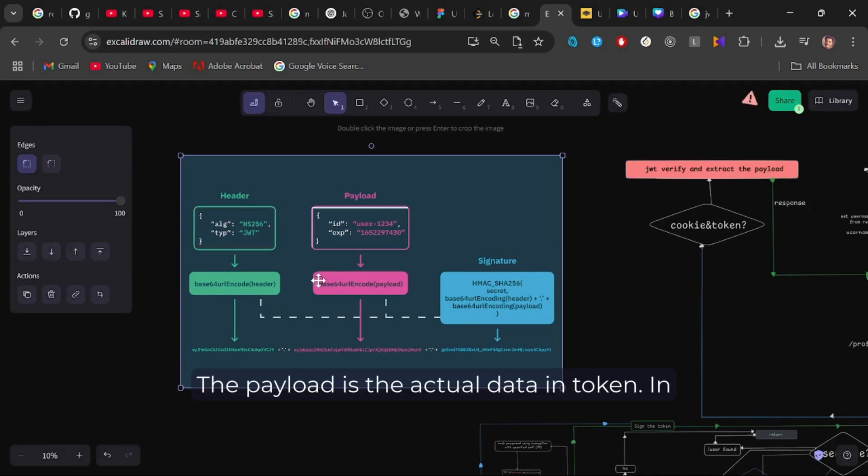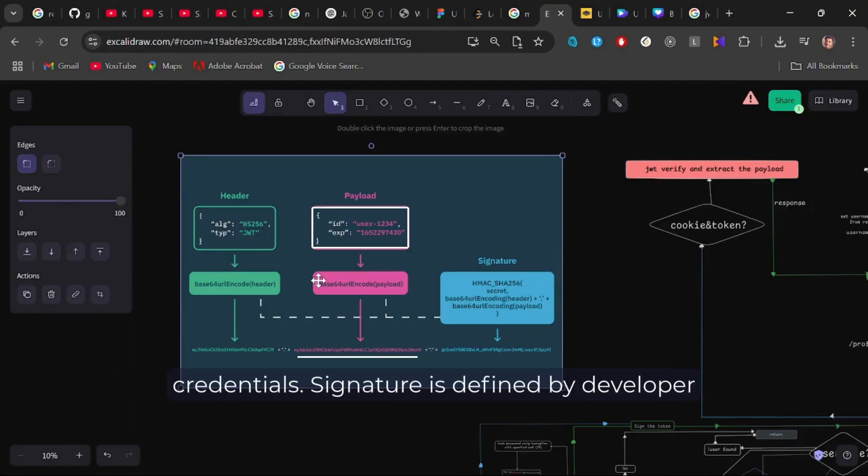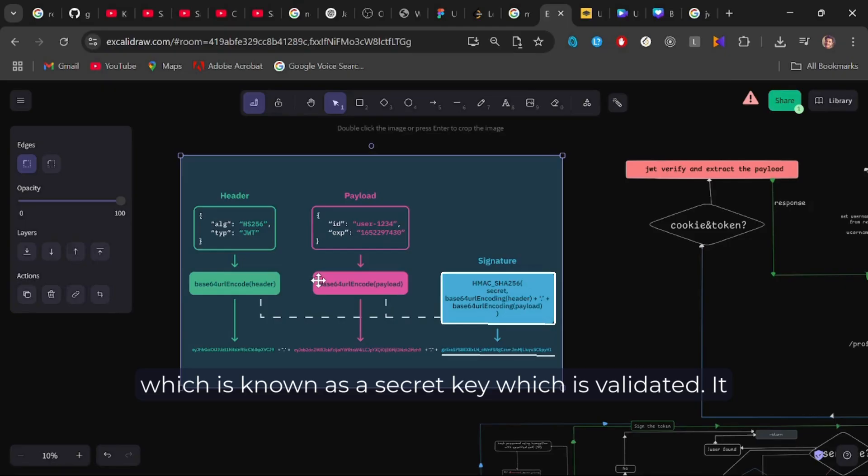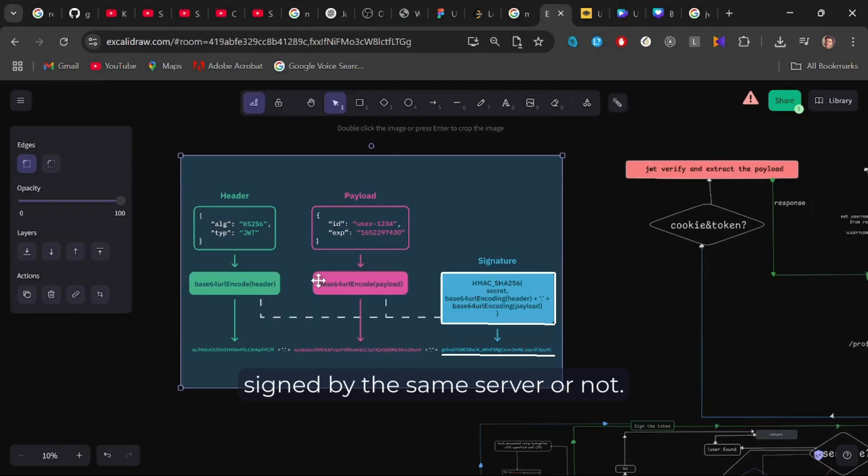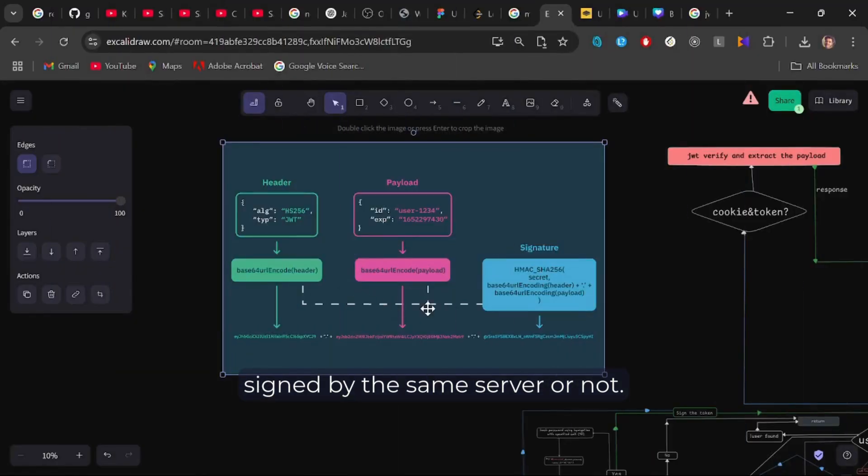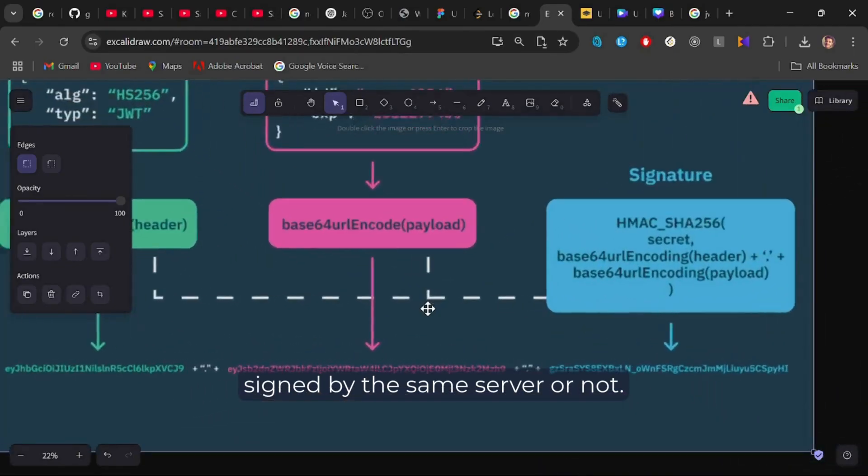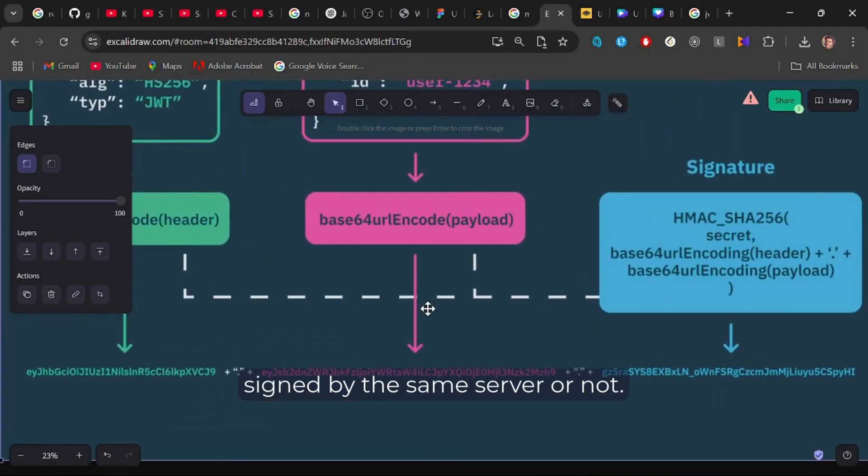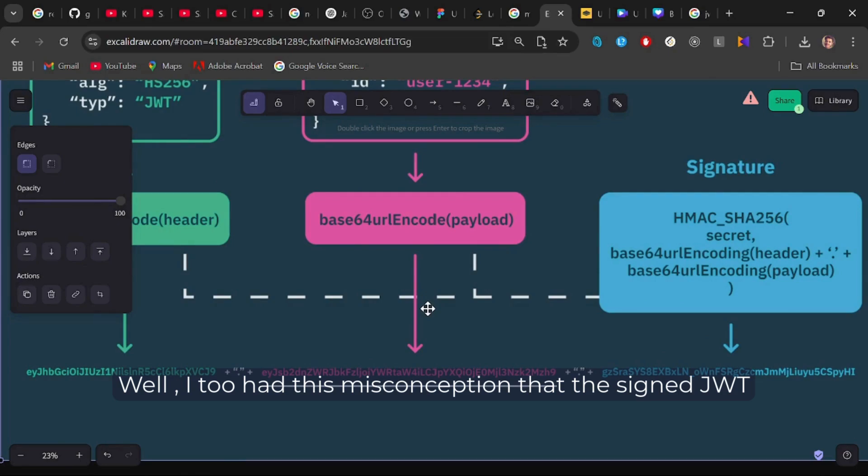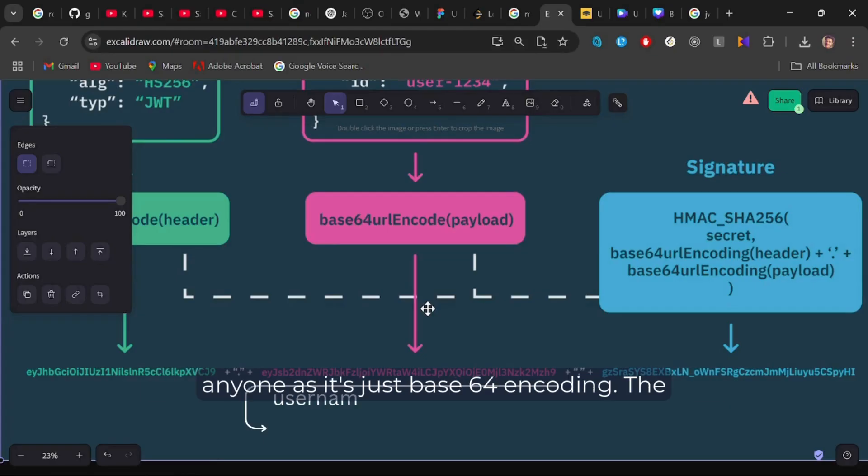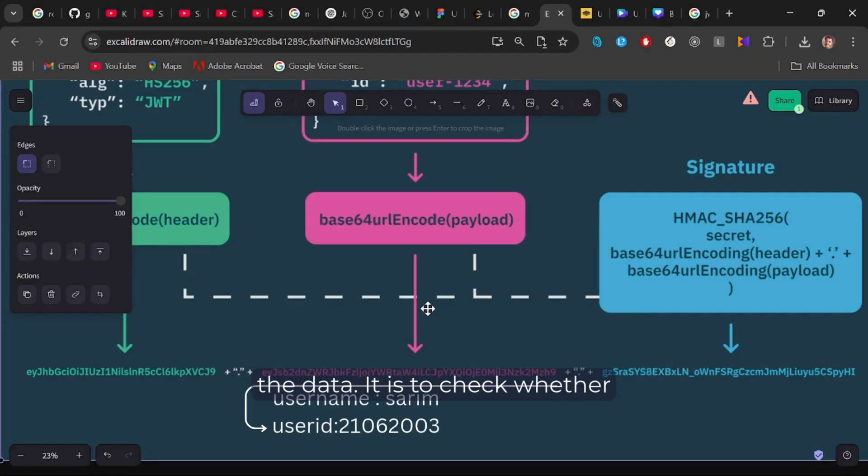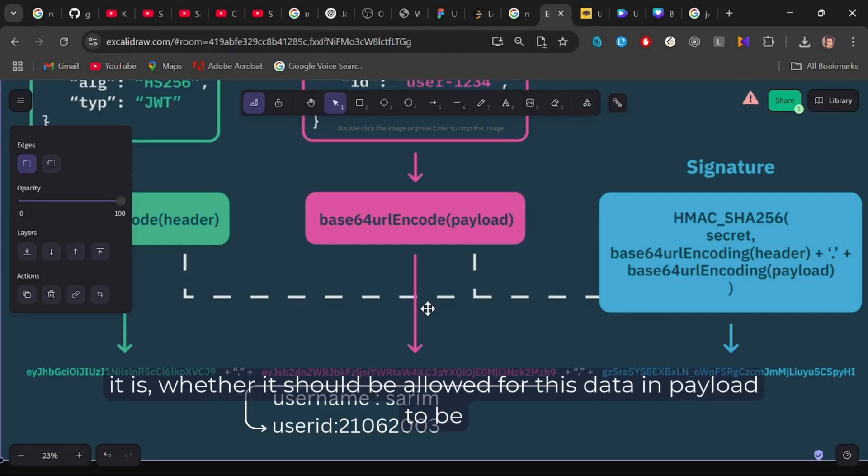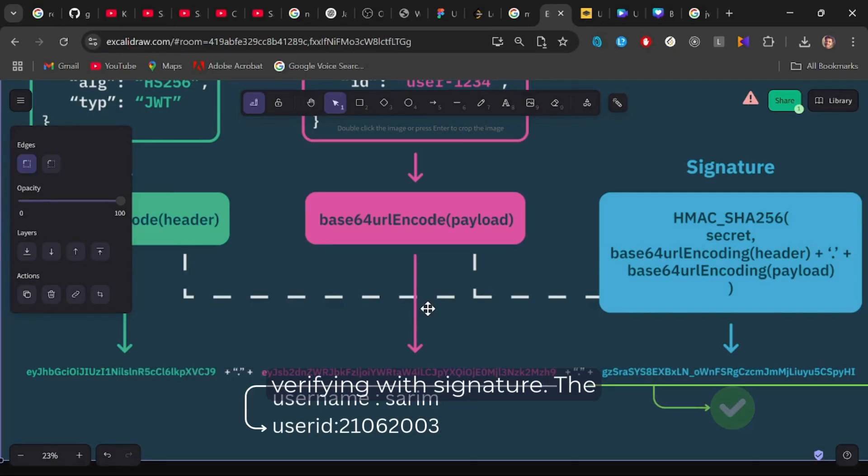The payload is the actual data in the token. In our case, that is user credentials. Well, most of the time it is user credentials. Signature is defined by developer, which is known as the secret key, which is validated. It is validated on the server to check whether the token is signed by the same server or not. Well, I too had this misconception that the signed JWT can't be decoded. The payload can be decoded by anyone as it's just base64 encoding. The purpose for JWT isn't encoding or encrypting the data. It is to check whether it should be allowed for this data in payload to be computed on server. How is that done? By verifying with the signature.